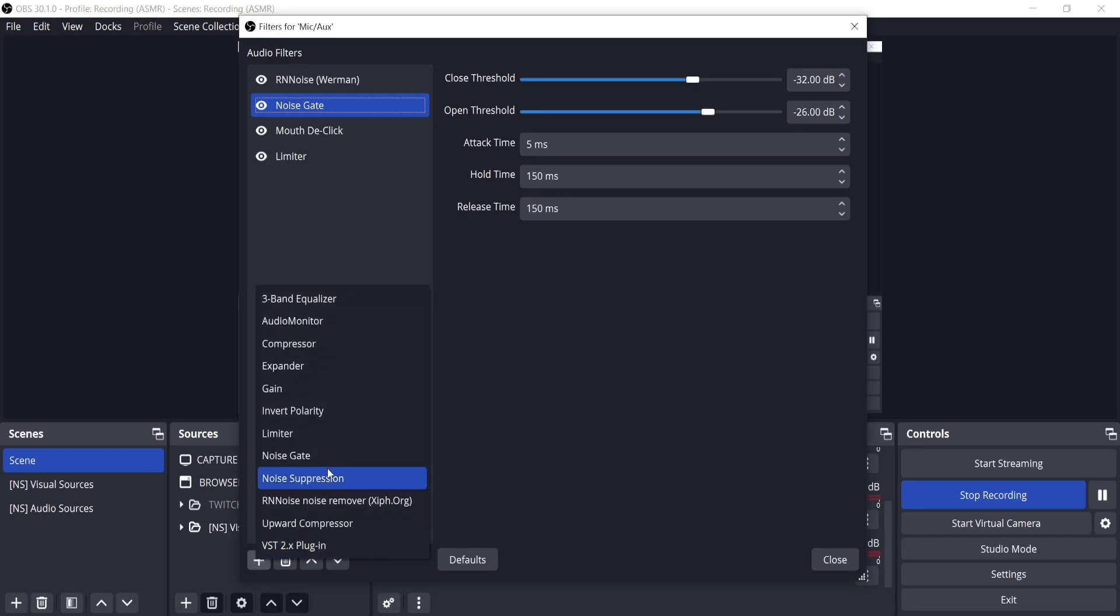The 3-band equalizer adjusts how your voice sounds, which you can play around with, though generally it's fine without it. The compressor, on the other hand, makes loud sounds quieter and is usually used by interviewers.